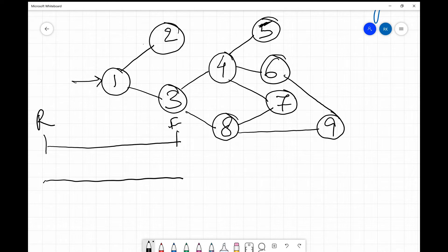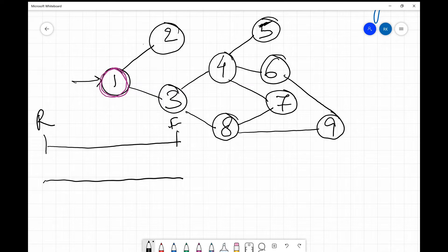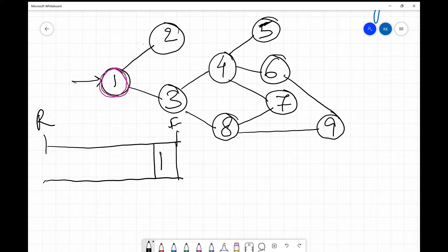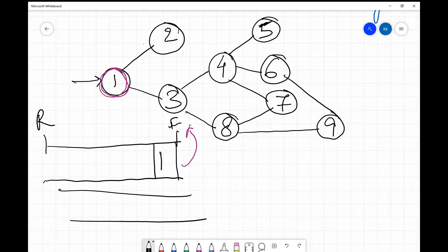We start BFS on this graph with node 1. When we process node 1 we mark it as visited and insert it into the queue. Then we take it out from the front of the queue and insert its neighbors. The neighbors of node 1 are 2 and 3, so we insert them into the queue.